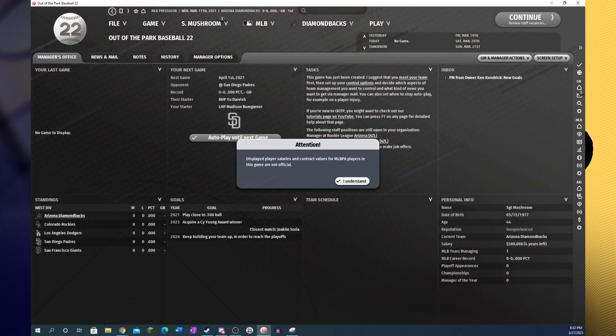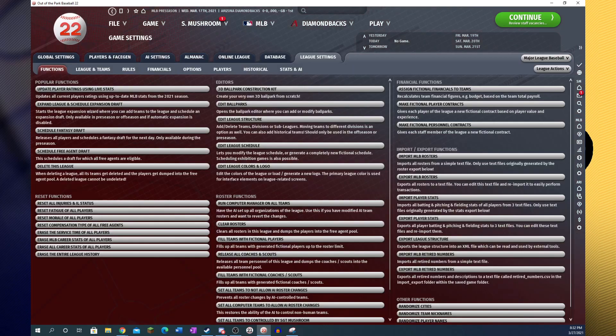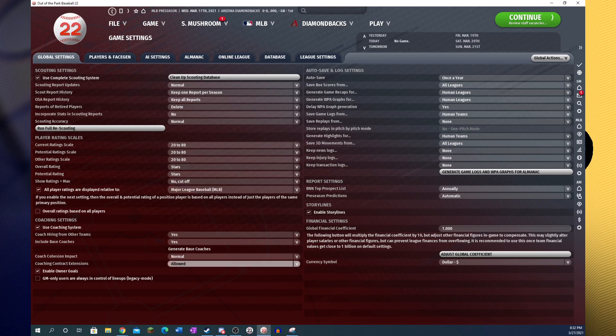We are going to head into the league settings for our first thing. We're going to head to global settings here, and looking around I do not see anything that's particular. Oh wait, here we go.